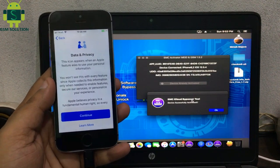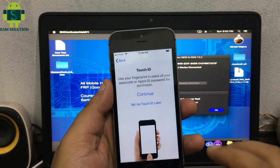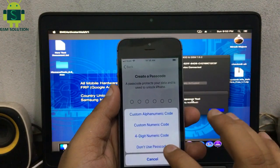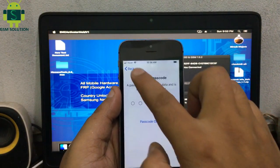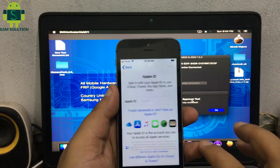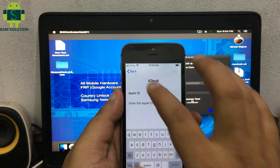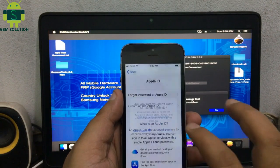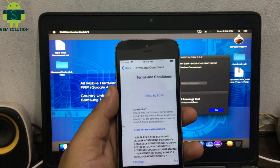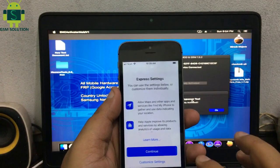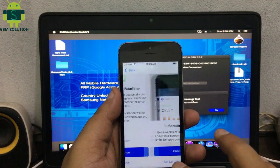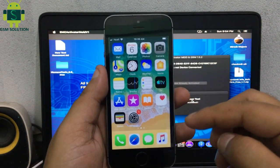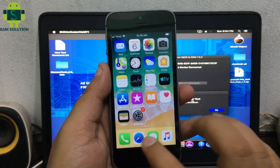Bypass completed. Set up your device. I already inserted my country SIM card — now I will show you call working.